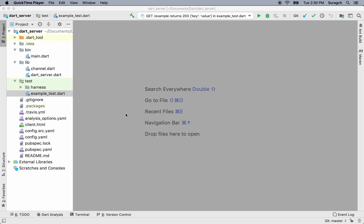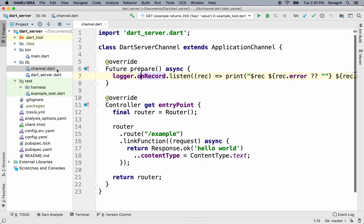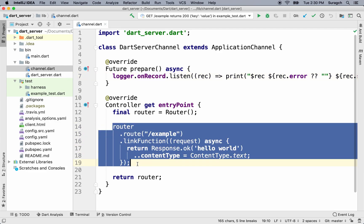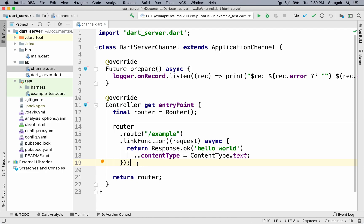In this lesson, we're going to handle Git requests. Go to channel.dart. We have a single router, for example, but we're going to be making a dictionary application, so we don't just want to have example as the route. Let's change it to words.